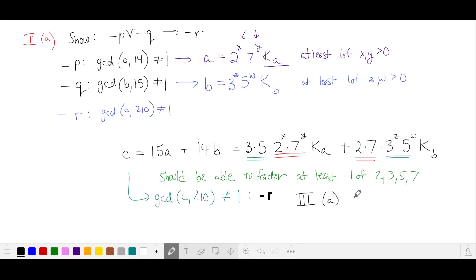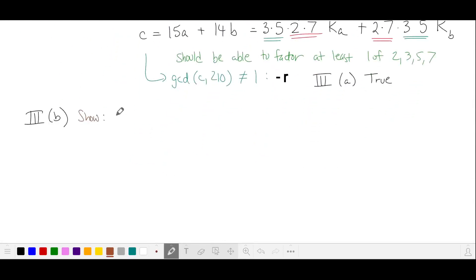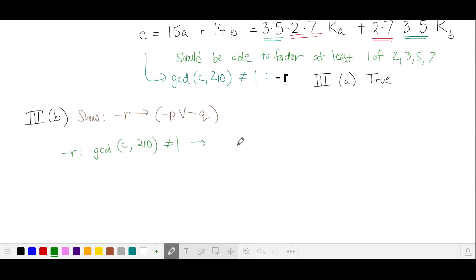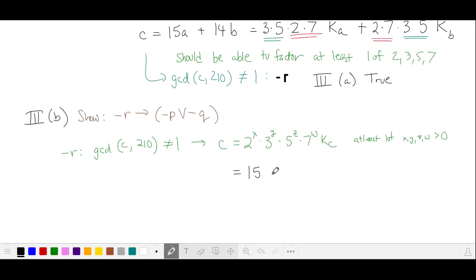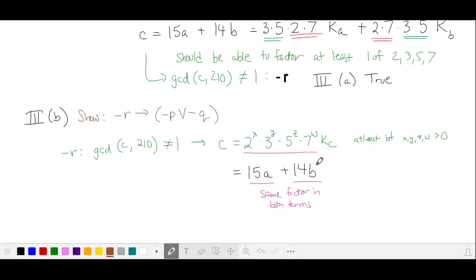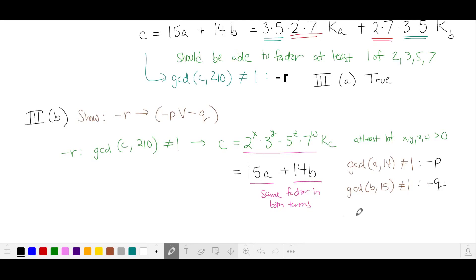For Part B, we show not R implies not P or not Q. Given not R — GCD(C, 210) ≠ 1 — C has at least one of the primes 2, 3, 5, or 7. From C = 15A + 14B, we can pull those primes from both terms, meaning A has a 2 or 7, or B has a 3 or 5. This means either A is not relatively prime to 14 (not P) or B is not relatively prime to 15 (not Q). Both don't need to be true — 14 already contains 2 and 7, and 15 contains 3 and 5. So this is true; Statement 3 Part B is confirmed.